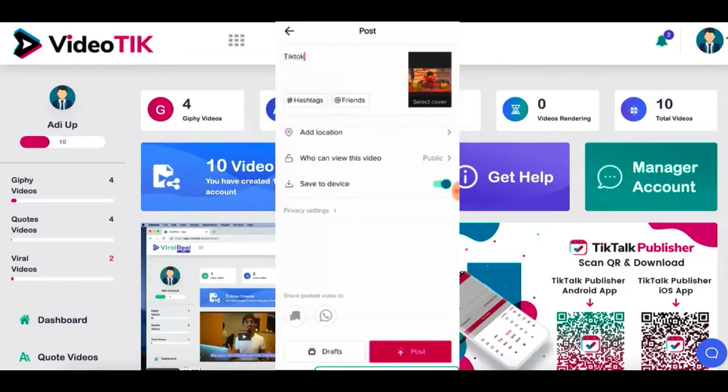My caption is already copied into my clipboard. All I have to do is paste, click on post, and my video will be published on TikTok. It's that easy guys.